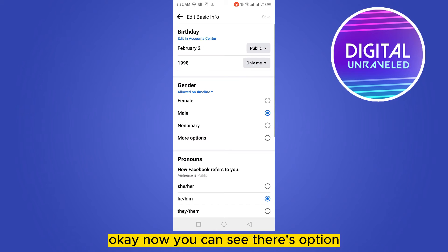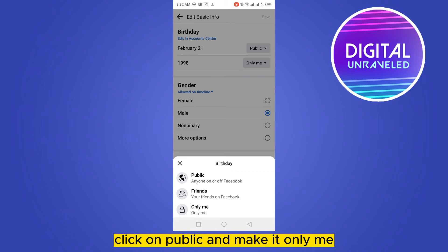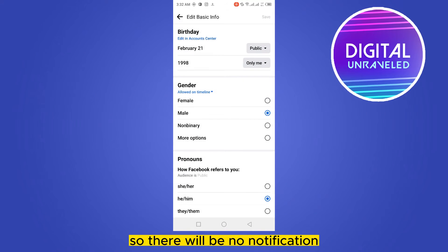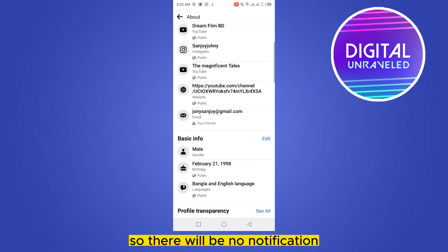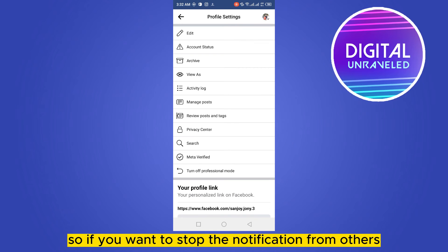Now you can see there is an option for choosing whether it is public or only me. Click on public and change it to 'Only Me,' so there will be no notification. This stops others from seeing your birthday.